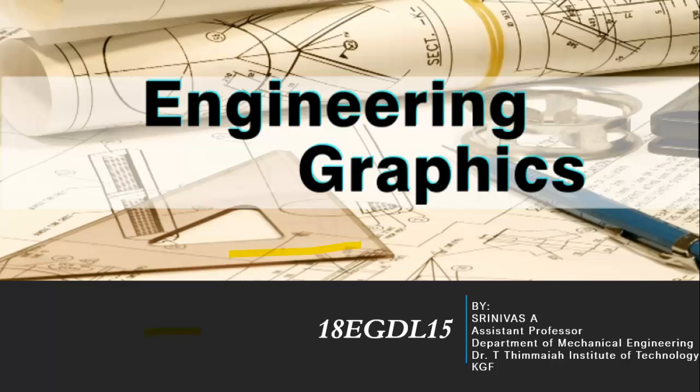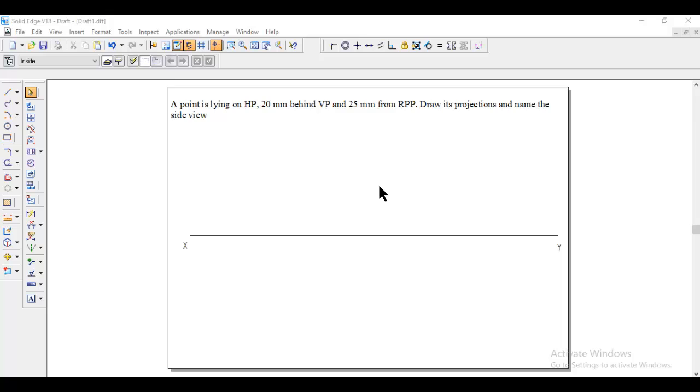Welcome back to engineering graphics class. In this session, we are going to discuss how to solve the projection of points problem using Solid Edge V18 software.